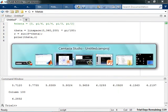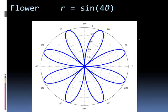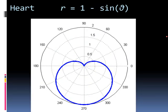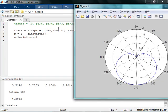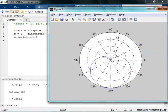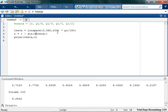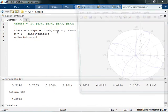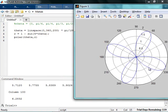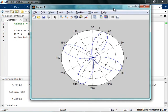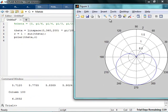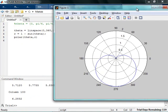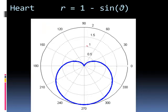We could do 1 minus sine theta. That gives me a heart. 1 minus sine theta gives you a heart. So that's kind of pretty.